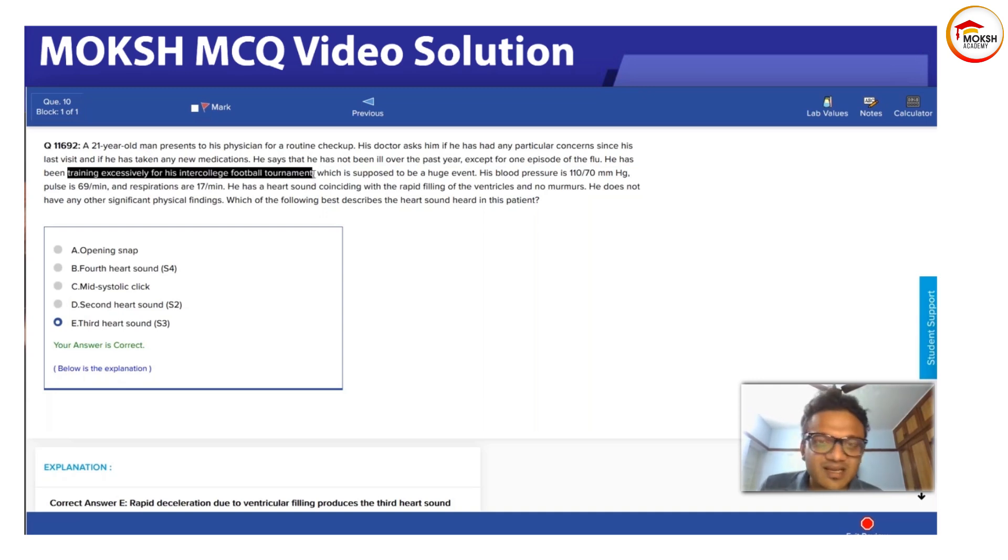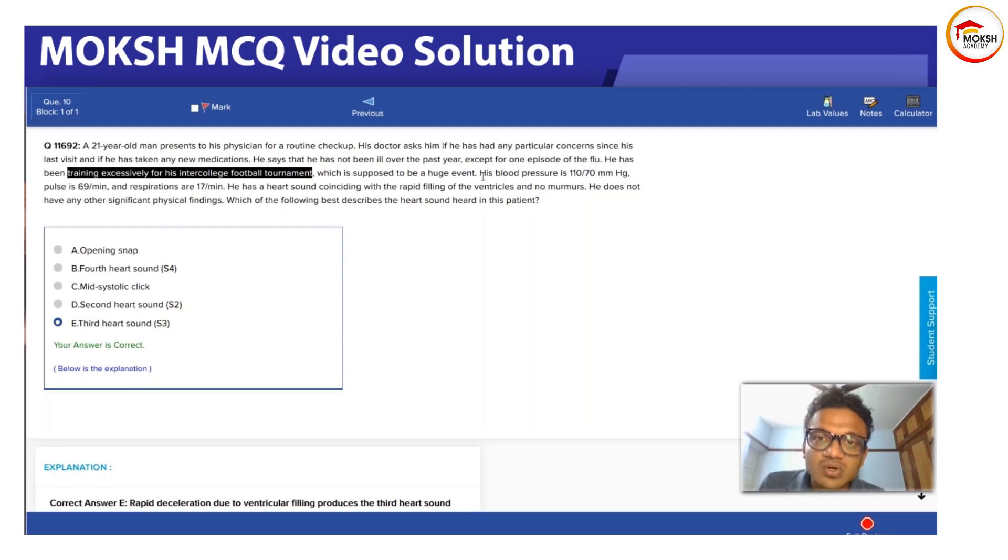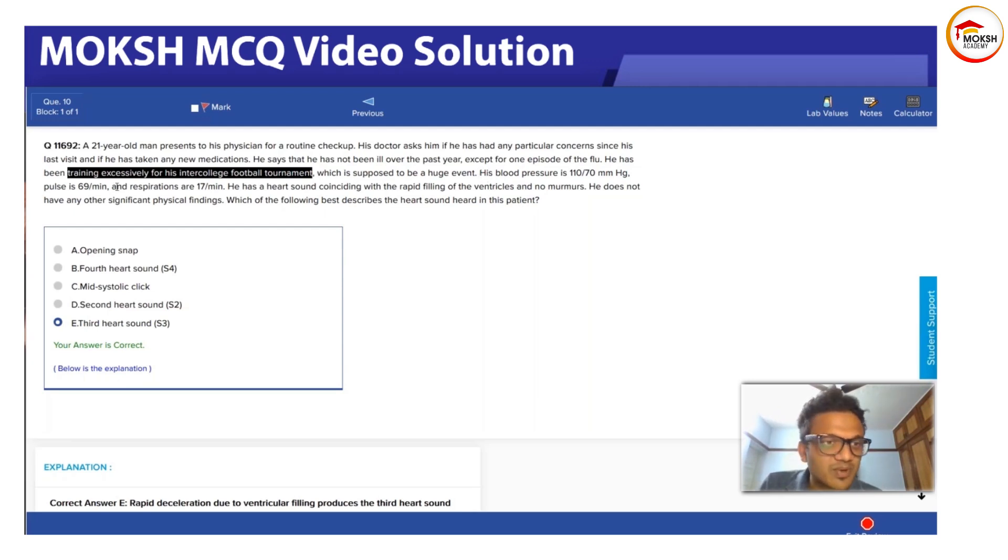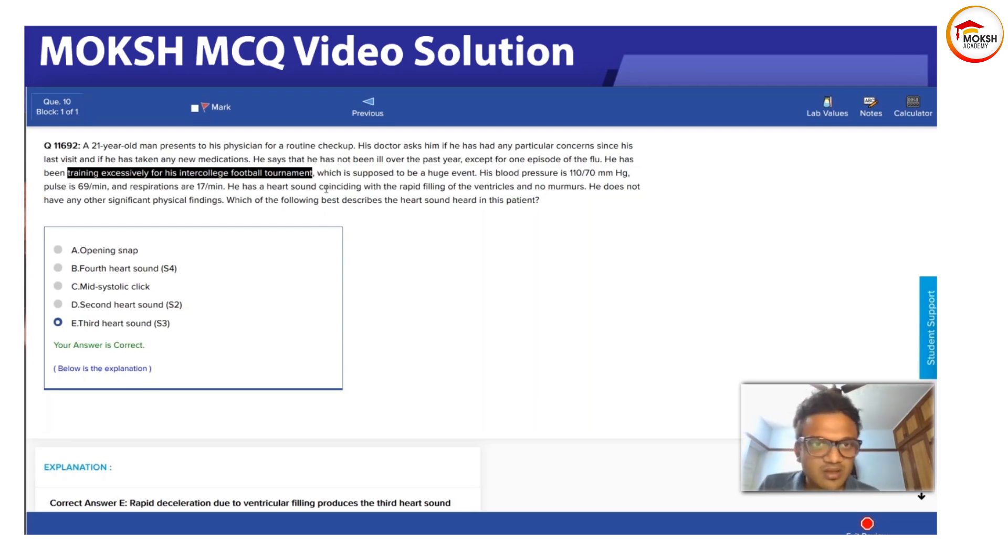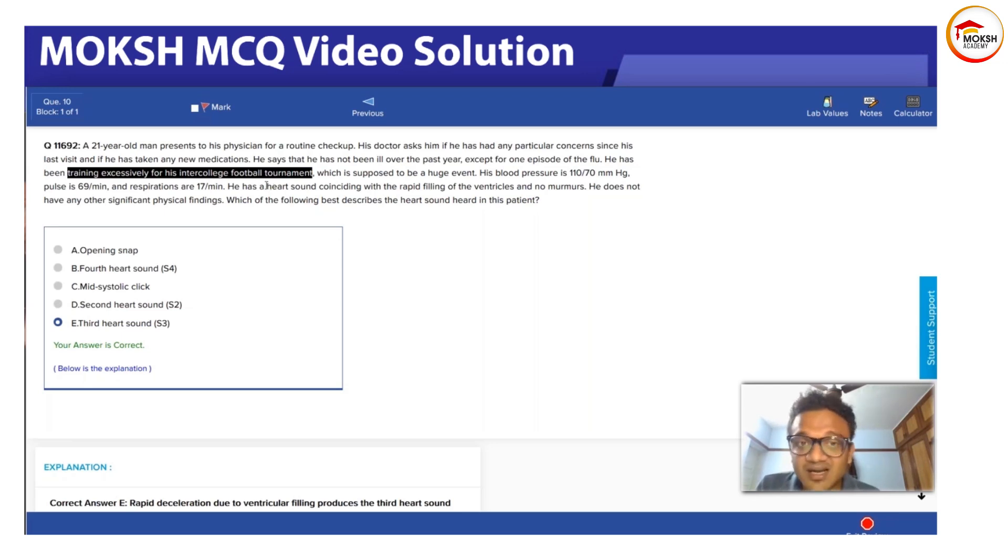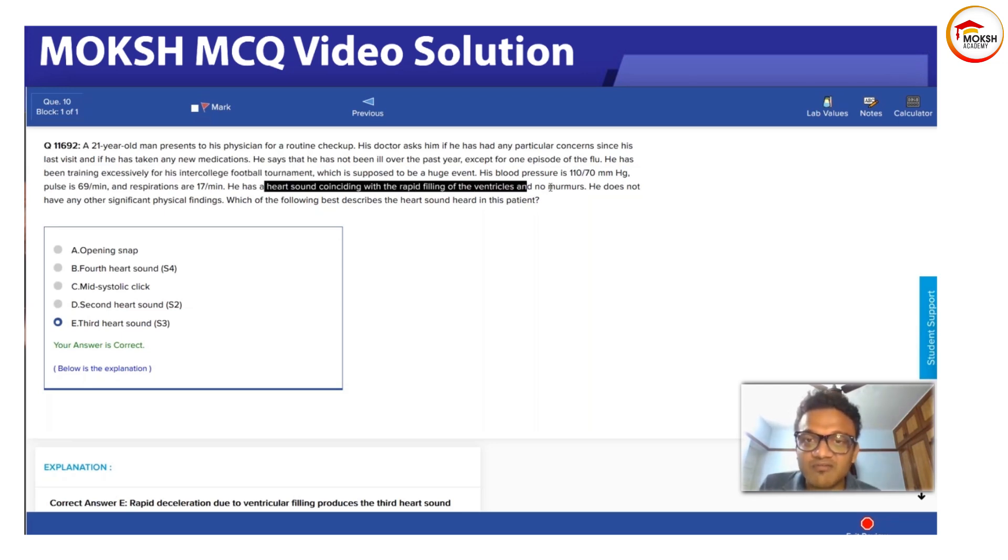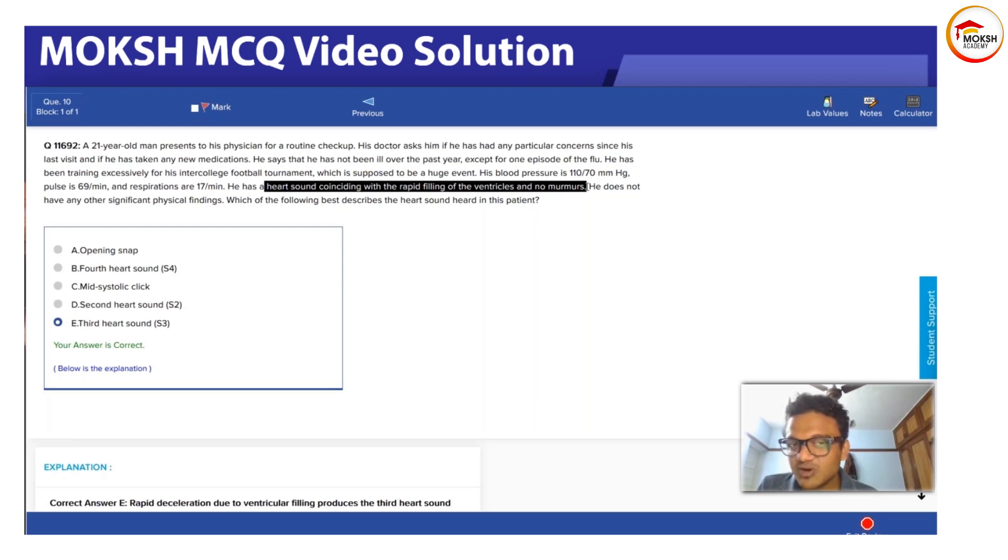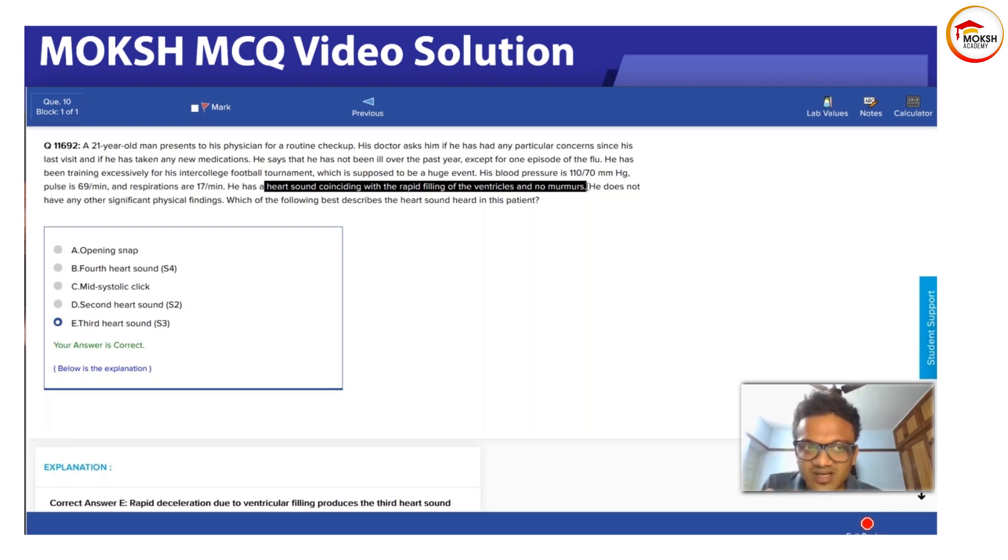His blood pressure, pulse, and respiration are all normal. He has a heart sound coinciding with rapid filling of ventricles and no murmurs. There is a weird heart sound apart from S1 and S2.